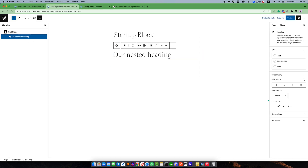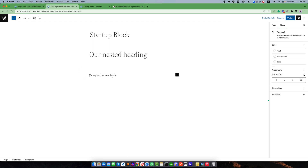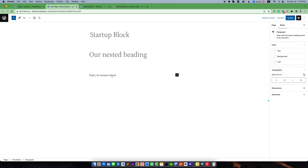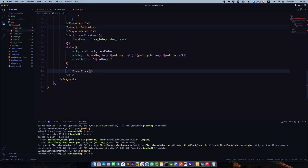There is a simple problem: when we add our block we're getting a blank — it looks like the initial default behavior of Gutenberg. Suppose we want to pass some placeholder blocks that will be visible at the beginning when our block is added to the editor. Those placeholder blocks will be visible to the user. For example, suppose we want to pass a heading block and an image block as placeholders.